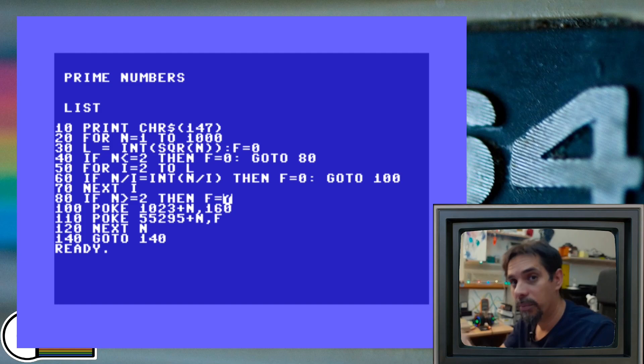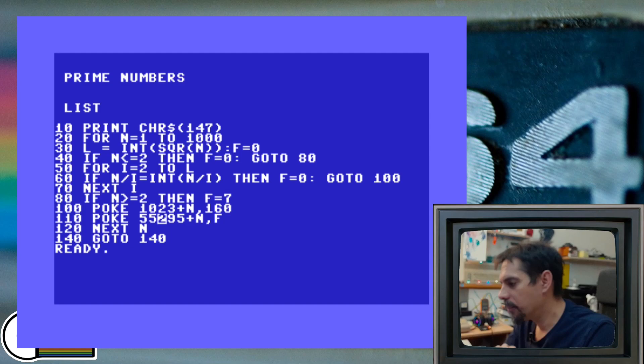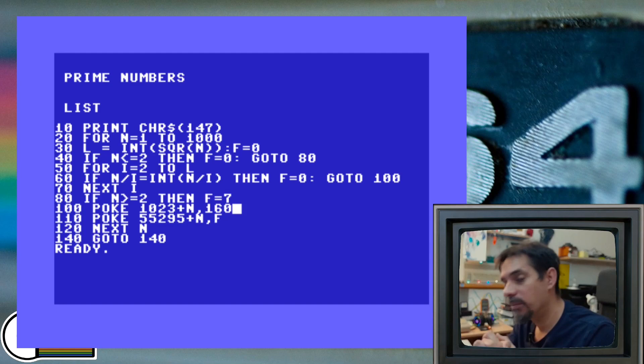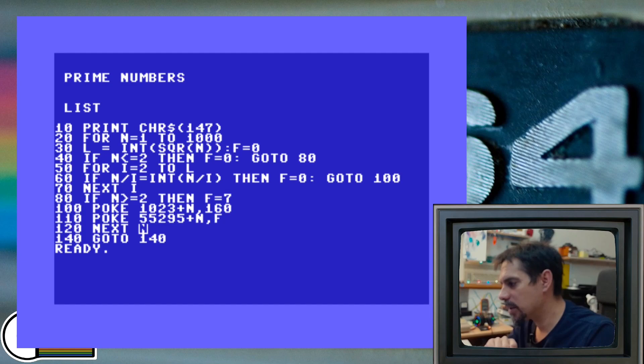And then at line 100 and 110, we are just poking position on the screen, and we are poking the color. Now for the character, for Petsky character, I choose 160, which is shifted space. This gives us a nice little box or square, whatever you want to call it, and it actually fills the complete screen nicely. And then line number 120 is just next for our main for loop here. And that's about it.